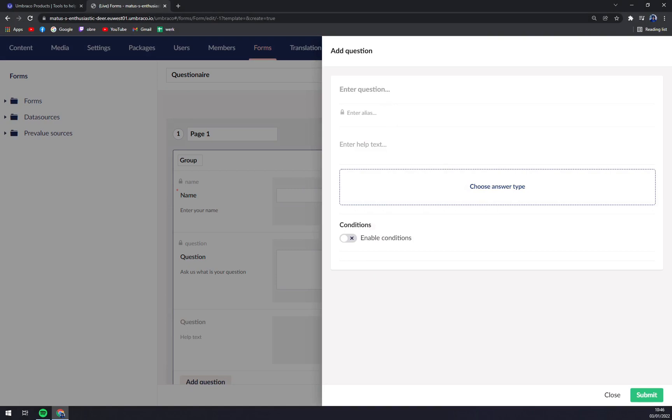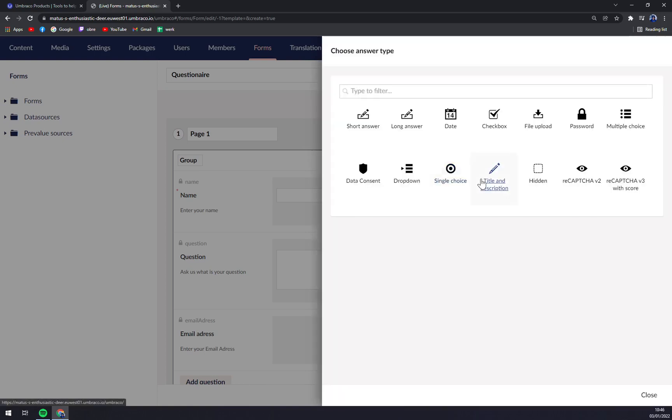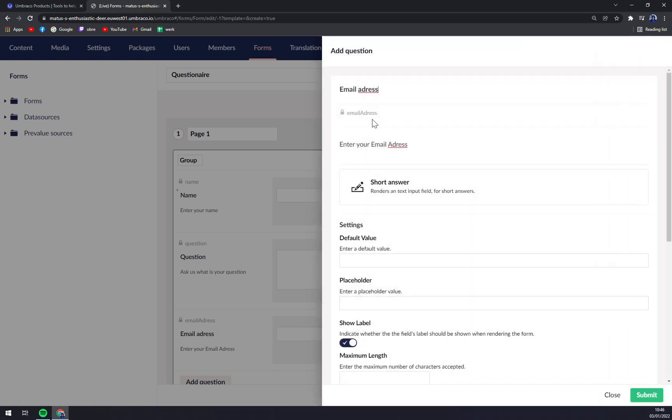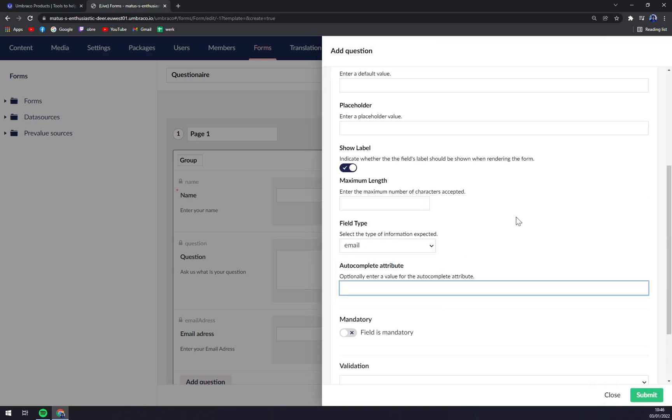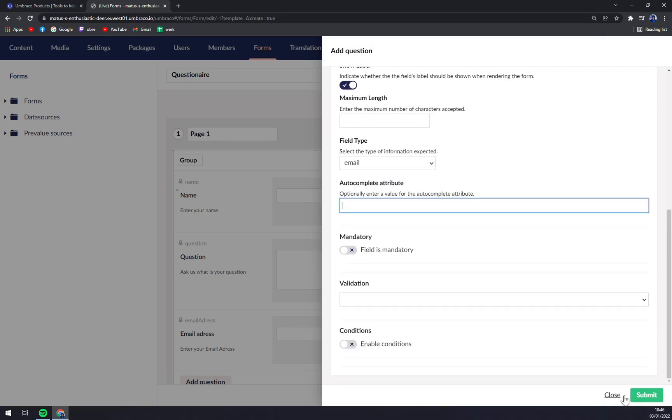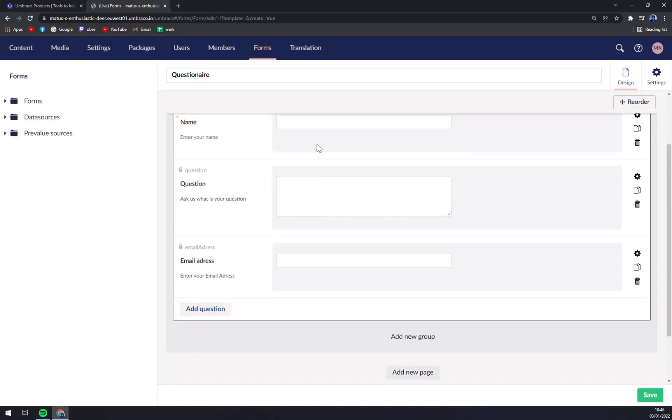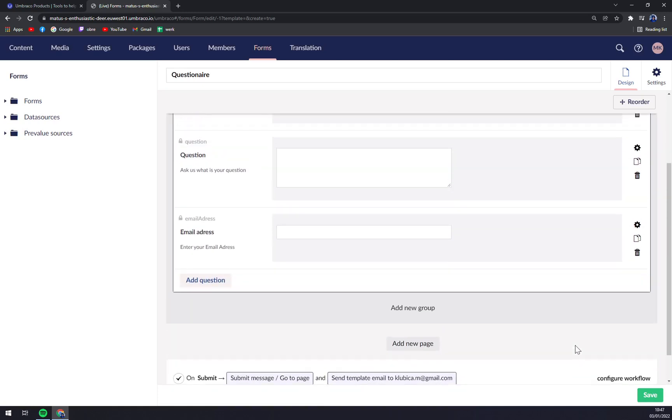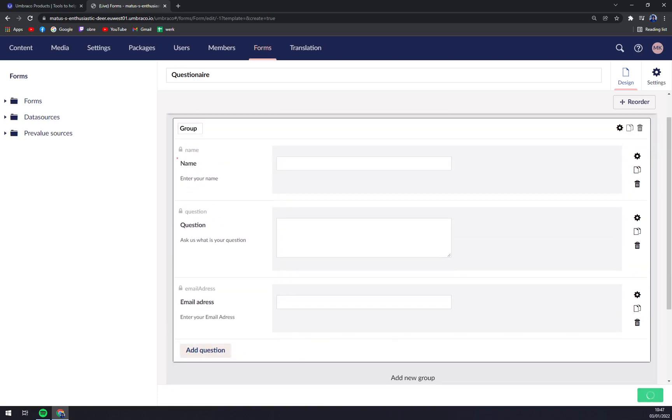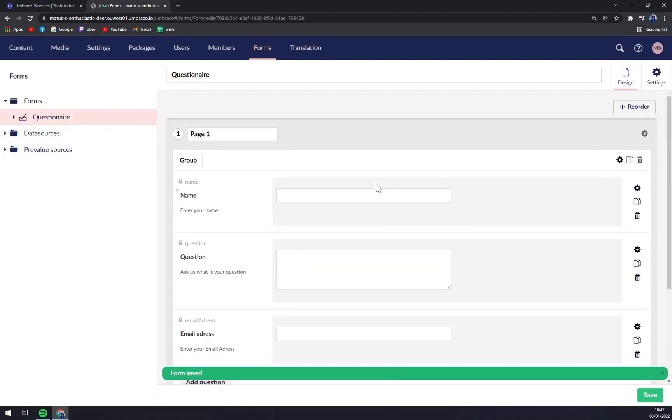Now let's go with email address. We have the alias there. 'Enter your email address.' Choose answer type, field type, and straight away we can go with short answer. Field type, let's go with email, and submit.